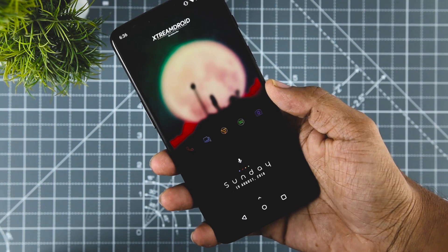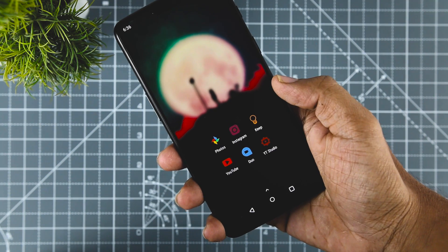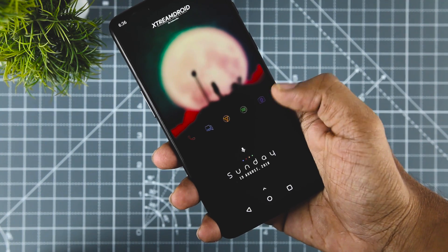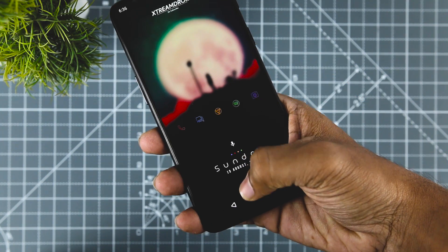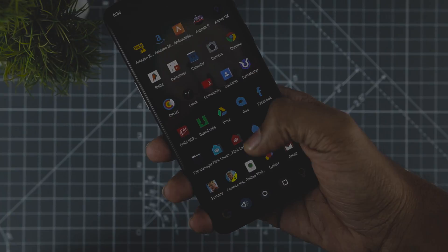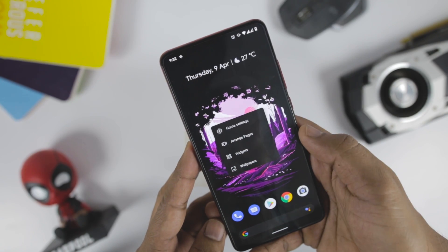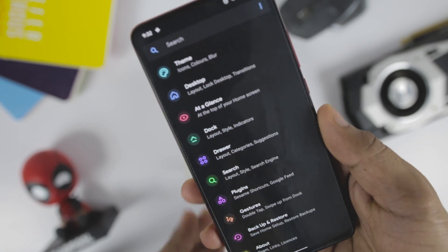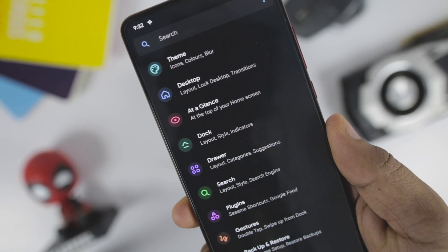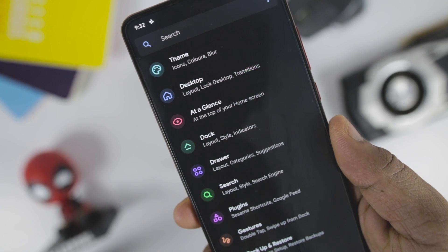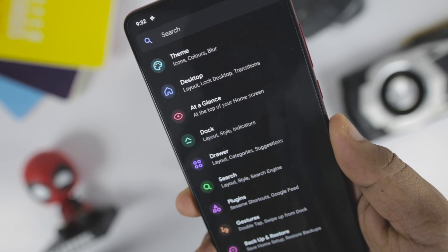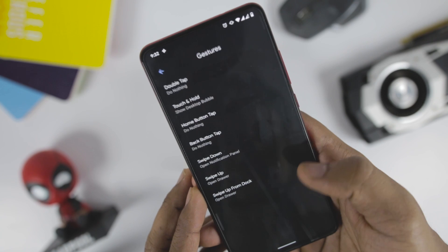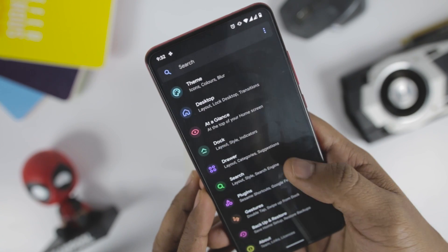But if you want a feature-rich and highly customizable launcher, look no further than Lawnchair Launcher. Theming is an important part of any third-party launcher — after all, that's why people move from the stock launcher in the first place. Lawnchair Launcher V2 is full of features when it comes to theming and customization. It is an open-source Android launcher designed to work with any Android smartphone to give you a Pixel-experience look.